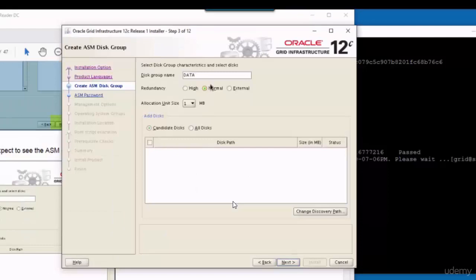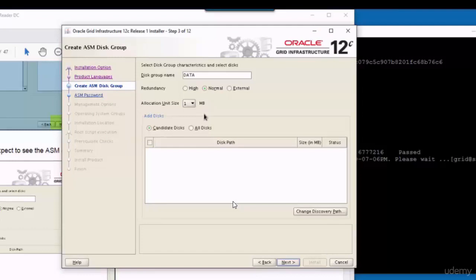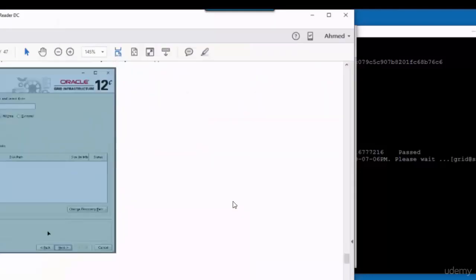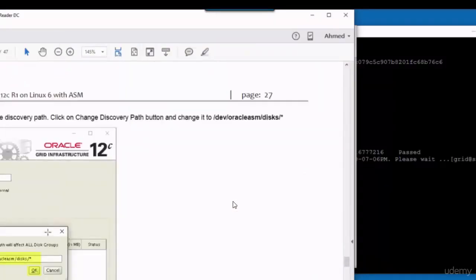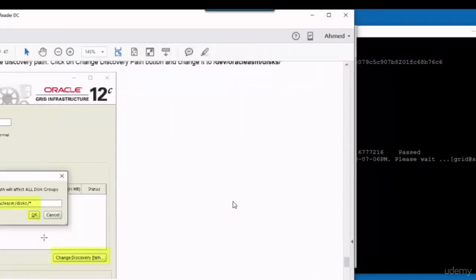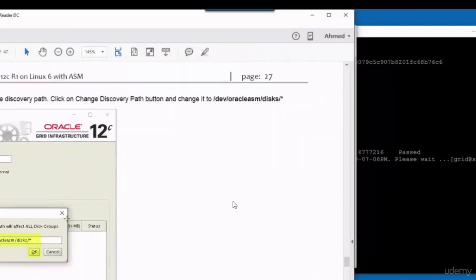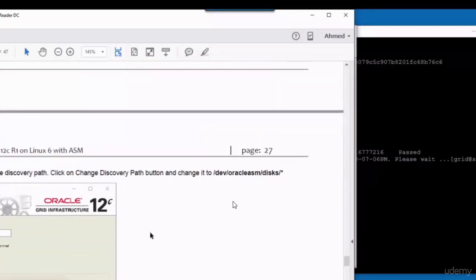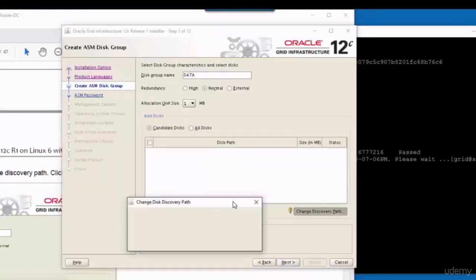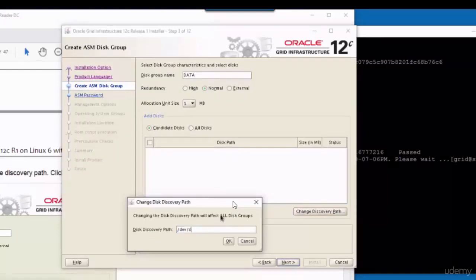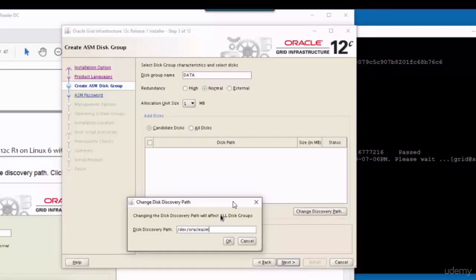Here we have to define the CRS disk. However, the disks don't appear in the list down there because we have to fix the discovery path. So this is mentioned and documented in the installation document. So you click on change discovery path and change the path to /dev/oracleasm/disks/*.